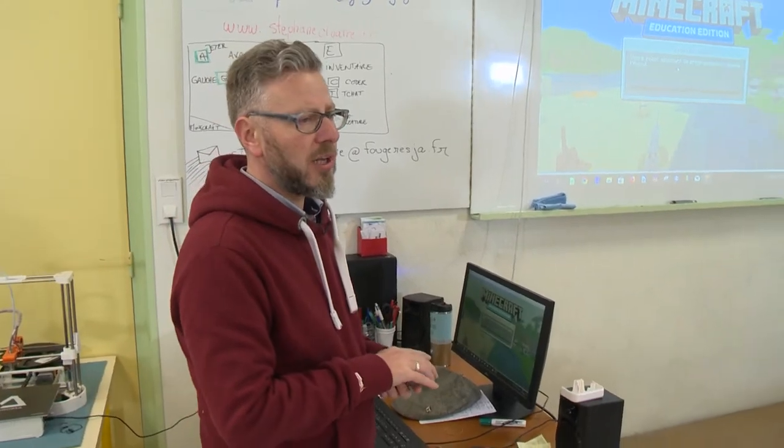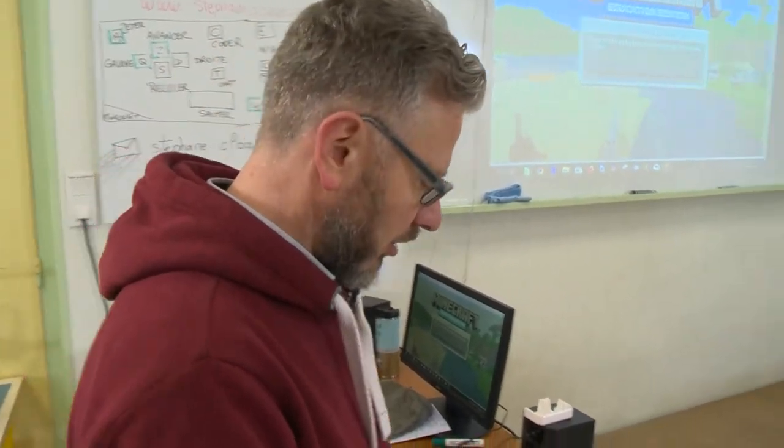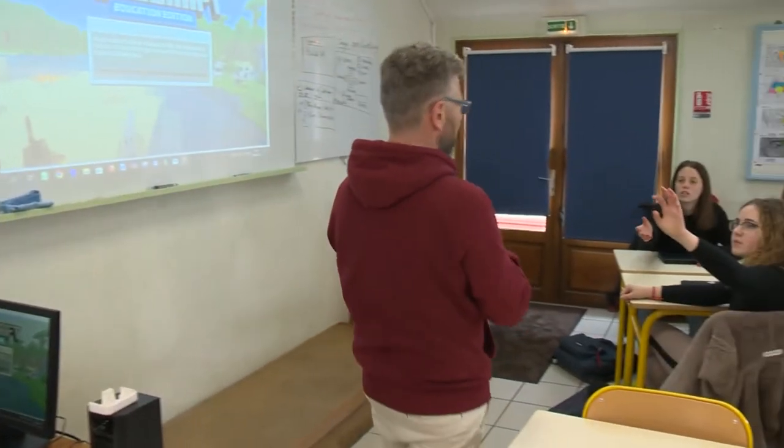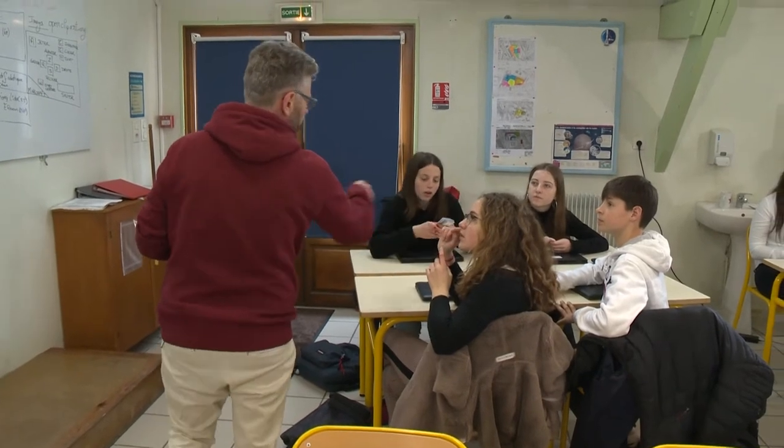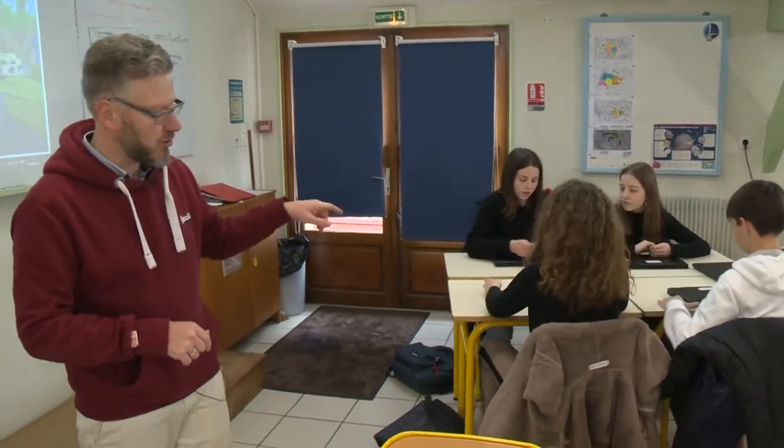My name is Stéphane Clouatre and I teach technology in a middle school, the College Gendarme La Salle here in Fougere in France. I introduced game-based learning in my classroom five years ago because my main objective was to introduce more collaboration within my student groups. Some video games helped me to bring multiplayer experiences for my students.